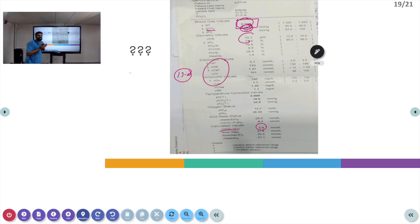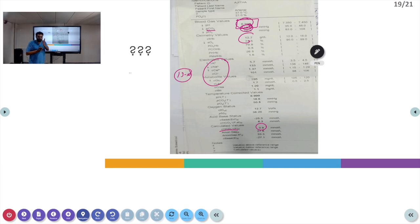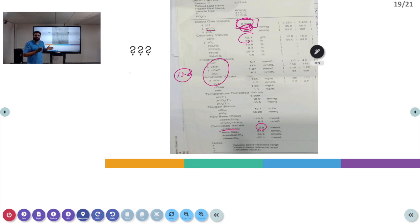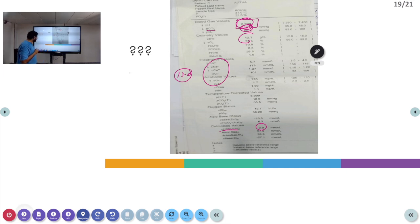In this module, we discussed the basics of acid-base balance, what is metabolic acidosis, the physiological effects of metabolic acidosis, anion gap, high anion gap and normal anion gap metabolic acidosis, and the compensatory mechanisms of metabolic acidosis. Thank you.